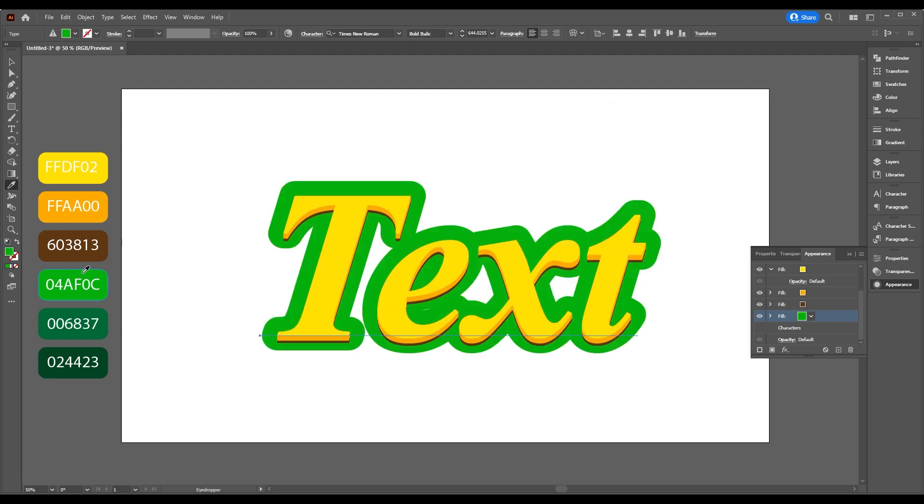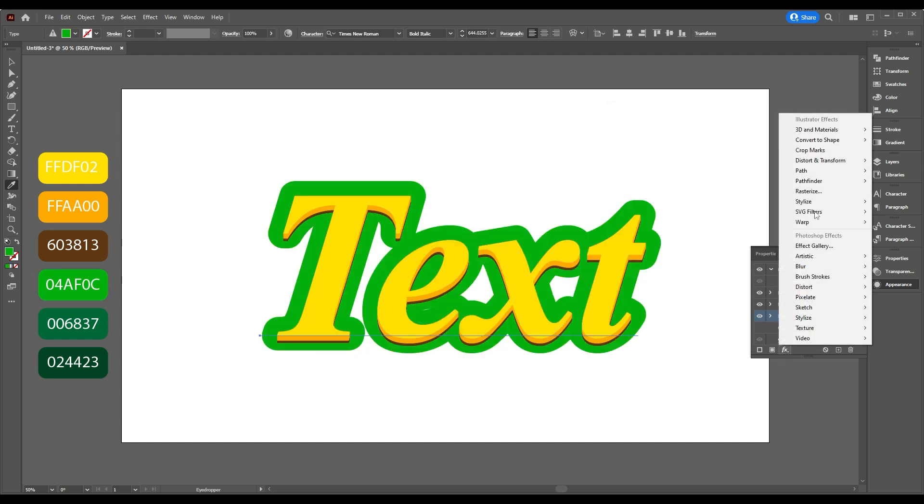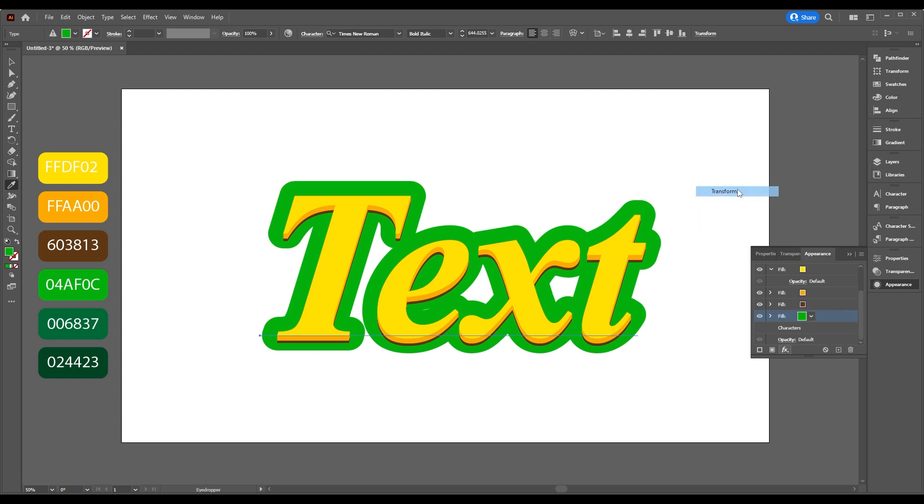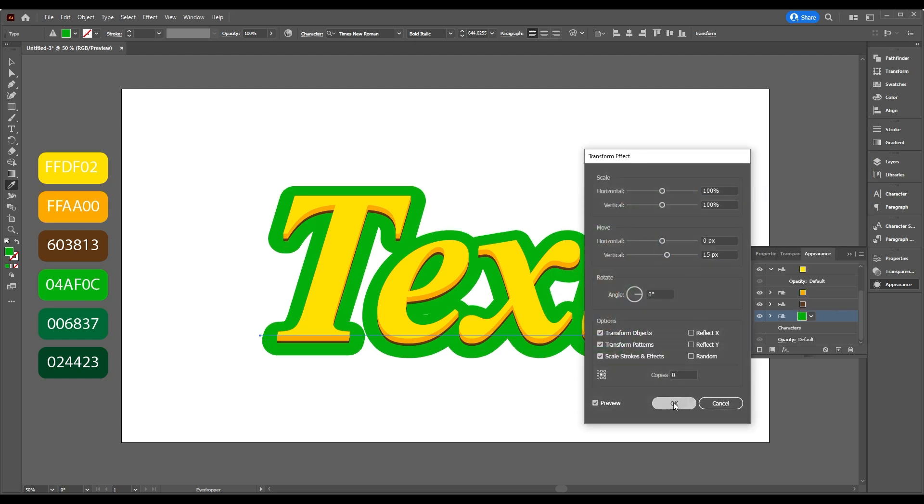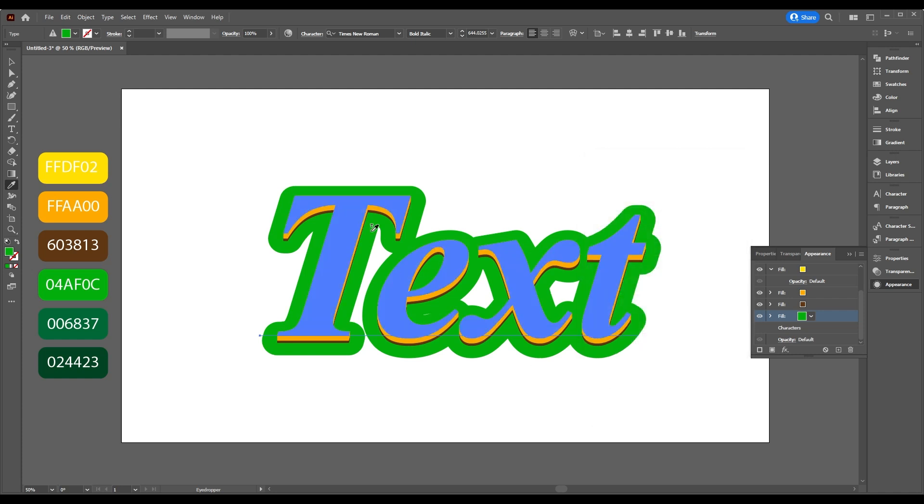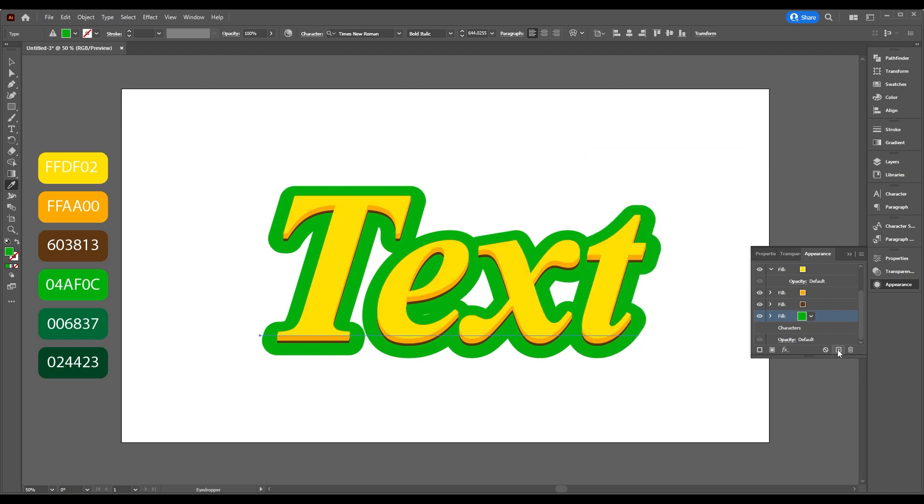Add this color. Go to Add New Effect, Transform, Transform, set Vertical to 15, then click OK. Move it a little bit down. Now duplicate the last layer.